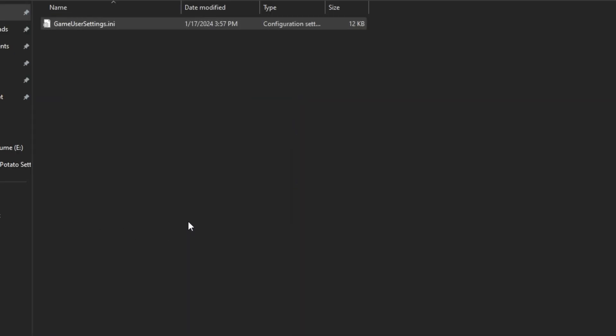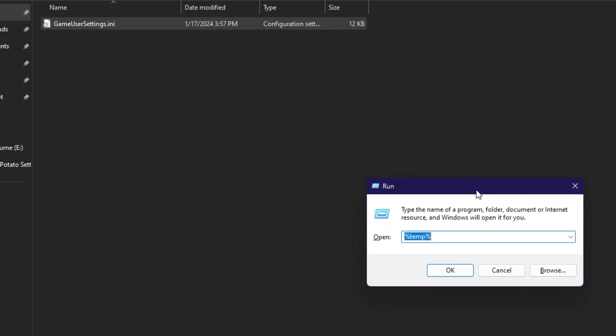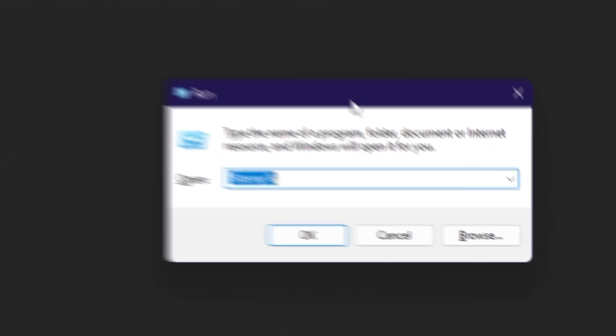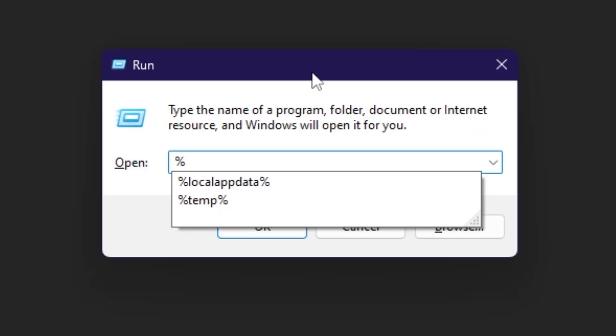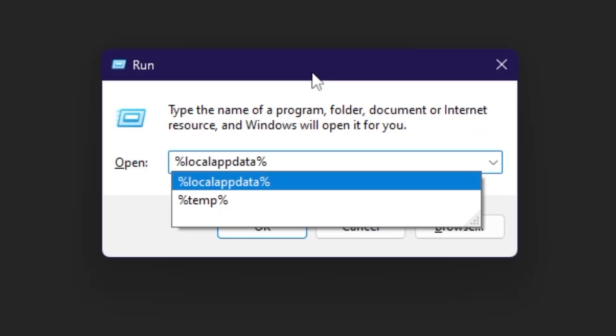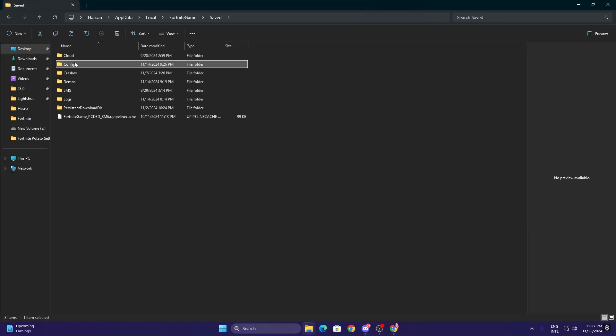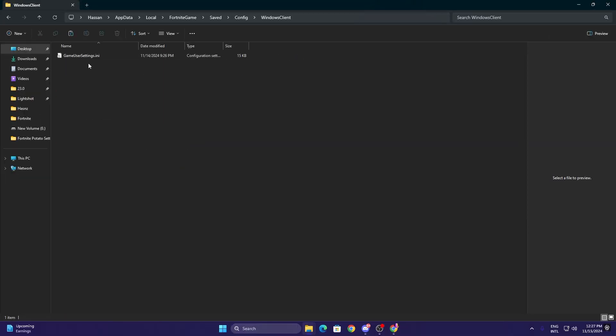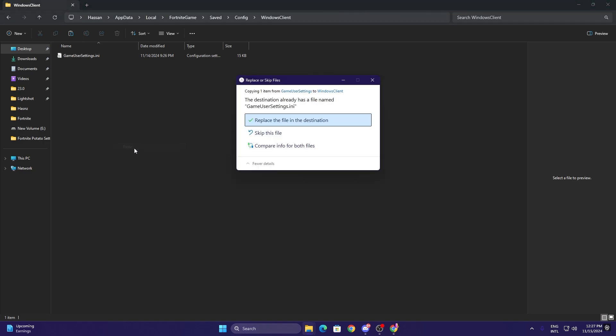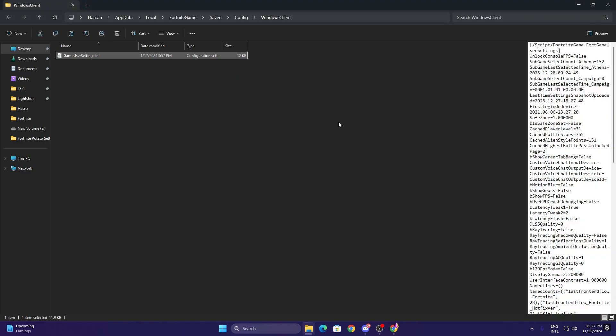Press Windows+R together from your keyboard and type here %localappdata% and hit Enter. Now go to FortniteGame, Saved, Config, WindowsClient. Right click and paste and replace the file. Replace at the destination and replace these files. Now simply close out of this directory.